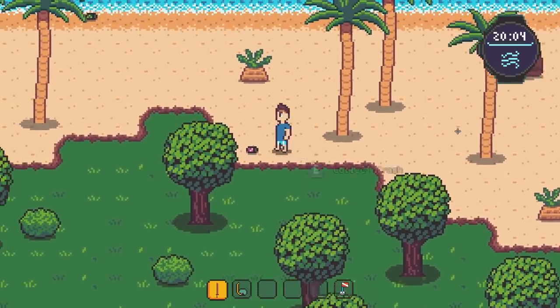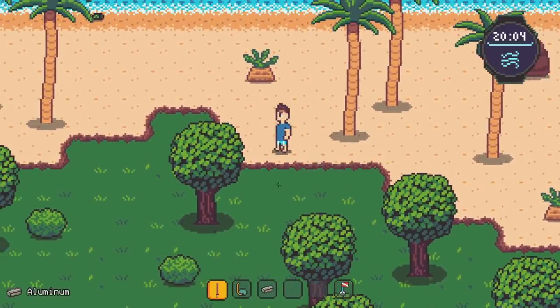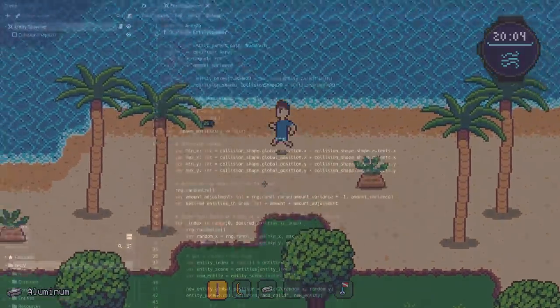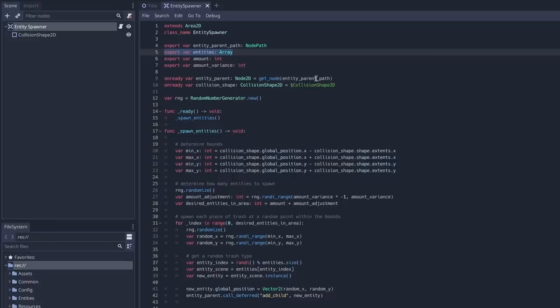To achieve this, I've repurposed my Trash Spawner node, which was used to randomly distribute trash across an island, to now be an entity spawner. So it's really just more flexible taking in entities to spawn as a dependency via an export array and allowing me to define the spawn area by manipulating a 2D collision shape.